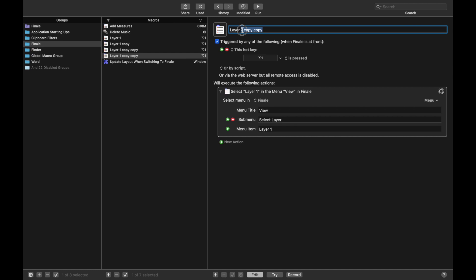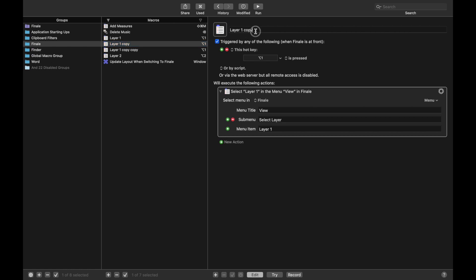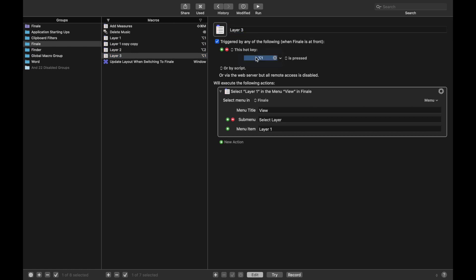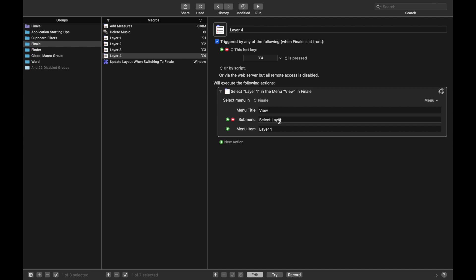And so we're going to call this one Layer 2, do Option 2, change this to Layer 2. The next one, Layer 3, Option 3, and change this to Layer 3. And the final one, we're going to do Layer 4, Option 4, and then change this to Layer 4.